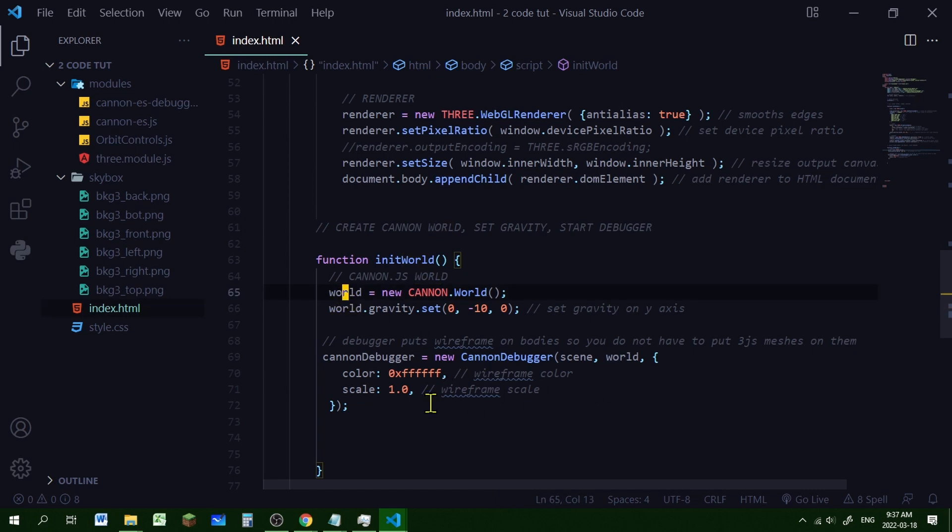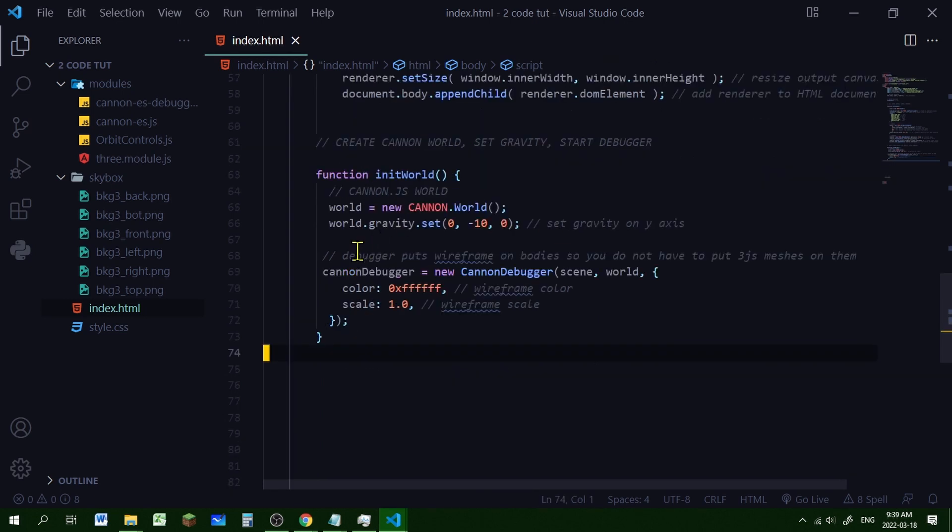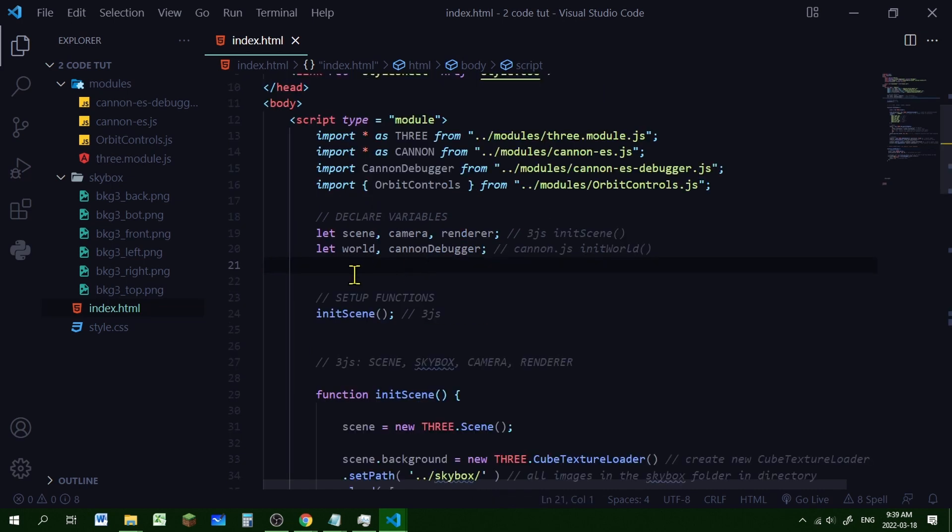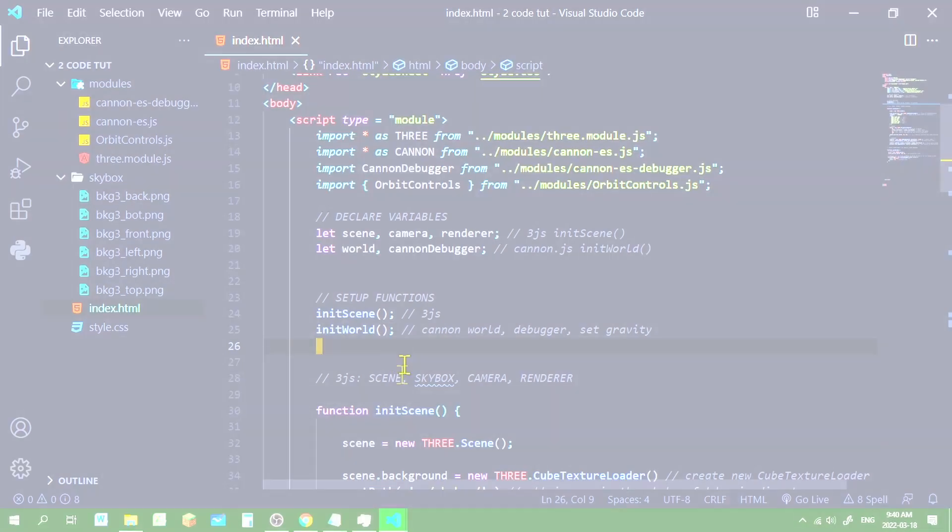So I'm creating a new instance of the Cannon debugger, and I'm passing in the scene, the Three.js scene that we created above, and the Cannon.js world that we created up here. And then I'm also passing in this object. So I'm setting the color of the wireframes here. So I'm setting it to white. You can change it to any color you want. And I'm setting the scale to 1. So that means the wireframe will be the same scale as the bodies of the physics world. So there's our initWorld function. But again, I haven't declared these as variables. So I'm going to do that above in the global variable section. And let's call this function in that list of functions at the top of the file. Okay, so we've declared world and debugger in the global variable section. And now let's call our function. There we go. So now we have two functions done. We've set up our Three.js world, and we've set up the Cannon world.